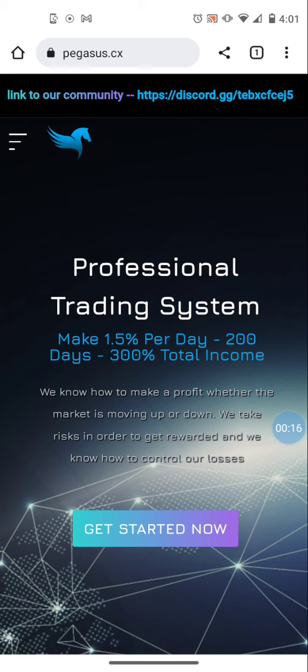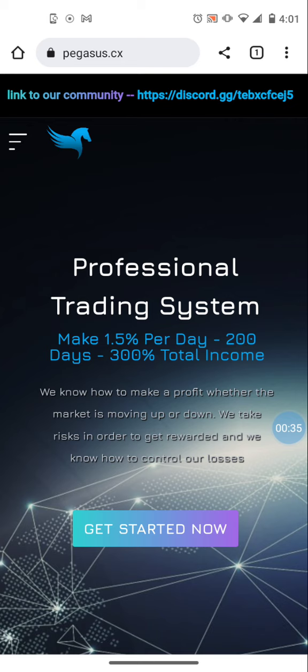Now for those that were in Pegasus, you know this thing was paying daily without fail. Then about two weeks ago they started having withdrawal issues. They said that it was the payment processor. So they went back in, sent some messages in the Discord, and let us know they were going to fix the payment processor issue.